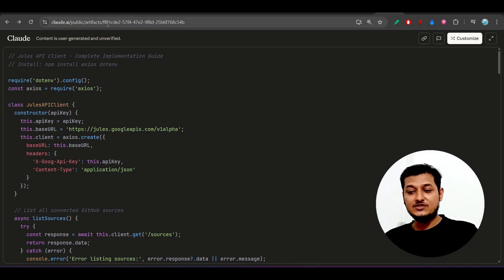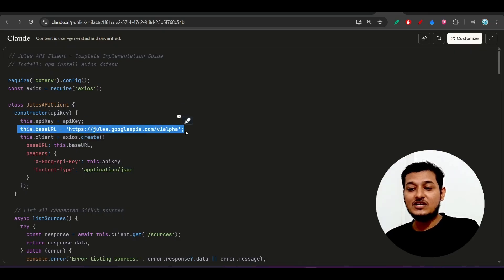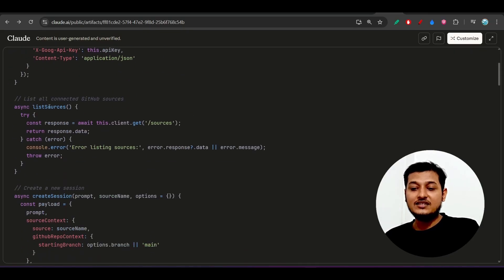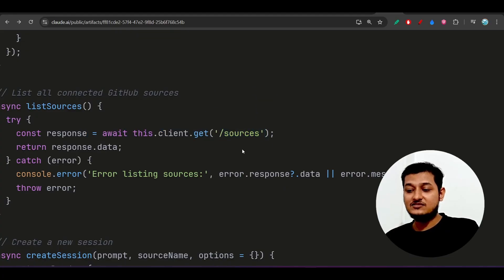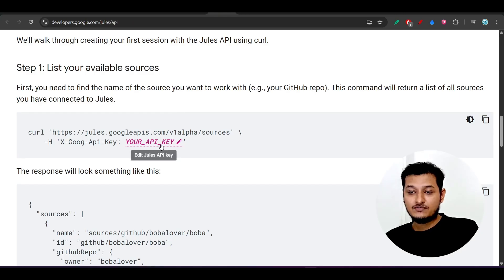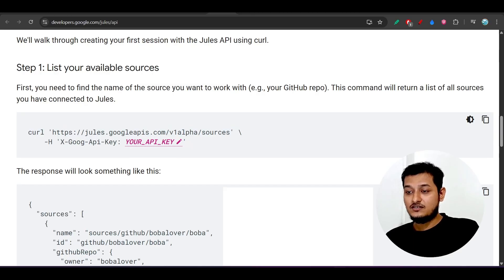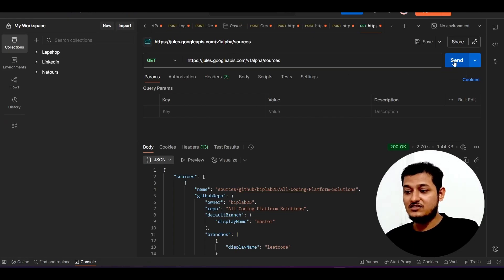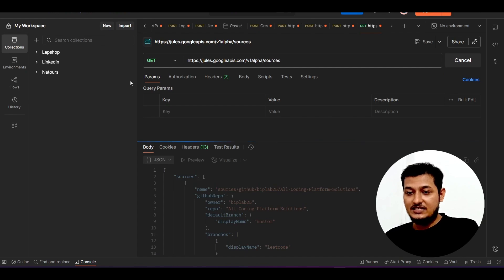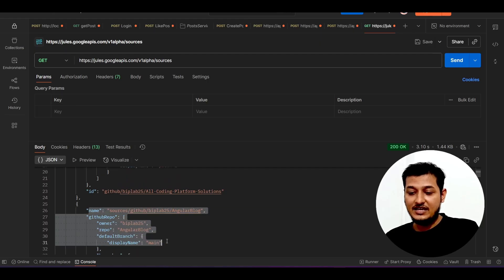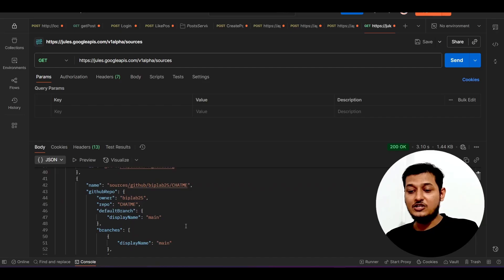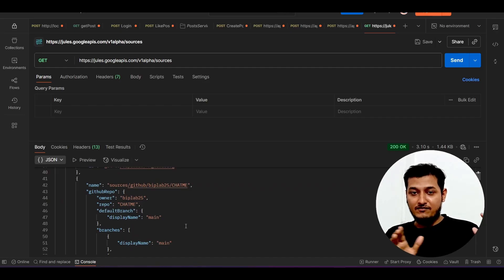Here you can see the base URL. You provide your API key and write a function to list sources, then call the endpoint slash sources. I copied it from their official documentation and ran it in Postman. When I click Send, the output shows all my GitHub repository names, branch names, and related information.